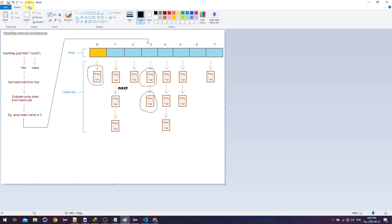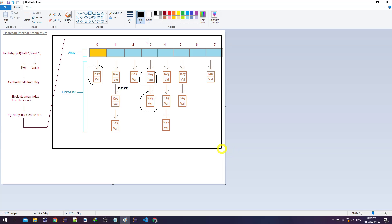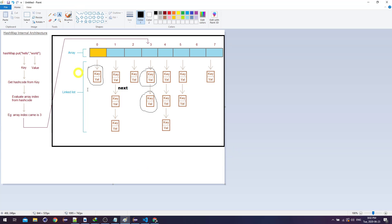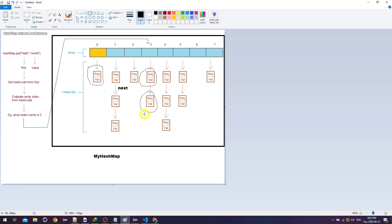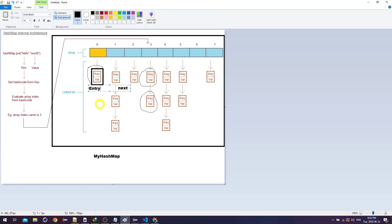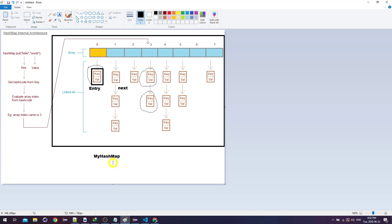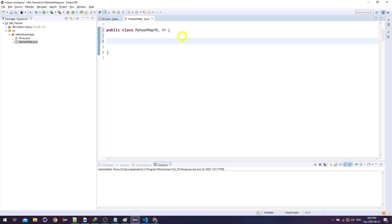If you've ever created a linked list in Java, you can think of the whole HashMap as the linked list class and inside we'll have a node class — which here we call an entry. This entire structure is the HashMap, and one of these specific entries is just known as an entry class. We're going to create this entry class inside the HashMap class to keep everything in one Java file.